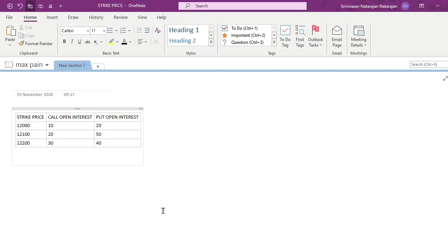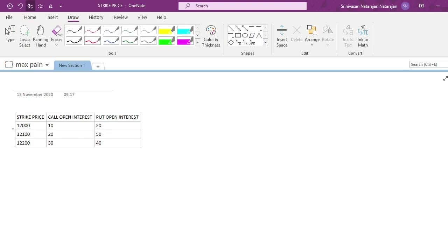To understand this concept, let's presume there are only three strike prices in the market: 12,000, 12,100, and 12,200. To keep calculations simple, the call open interest is 10, 20, and 30 at the respective strike prices, and the put open interest is 20 at 12,000, 50 at 12,100, and 40 at 12,200.